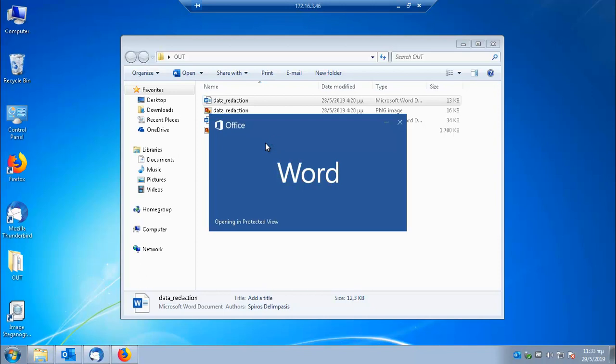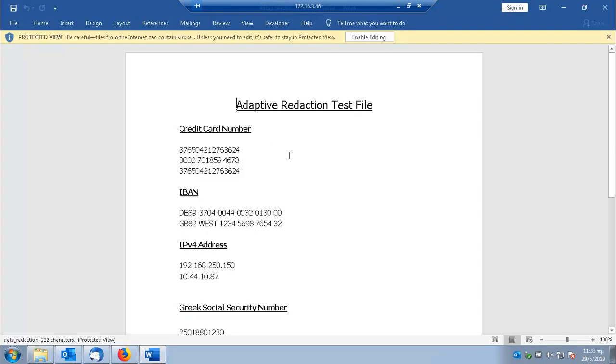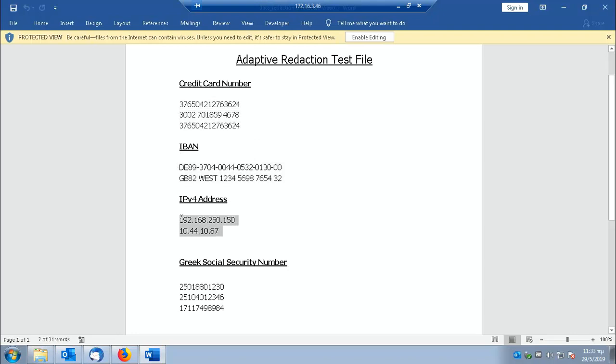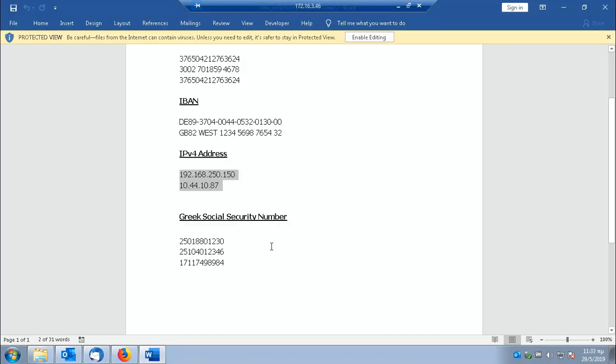For our example I am going to use this file. It has credit card numbers, IBAN numbers, IP addresses and Greek social security numbers.